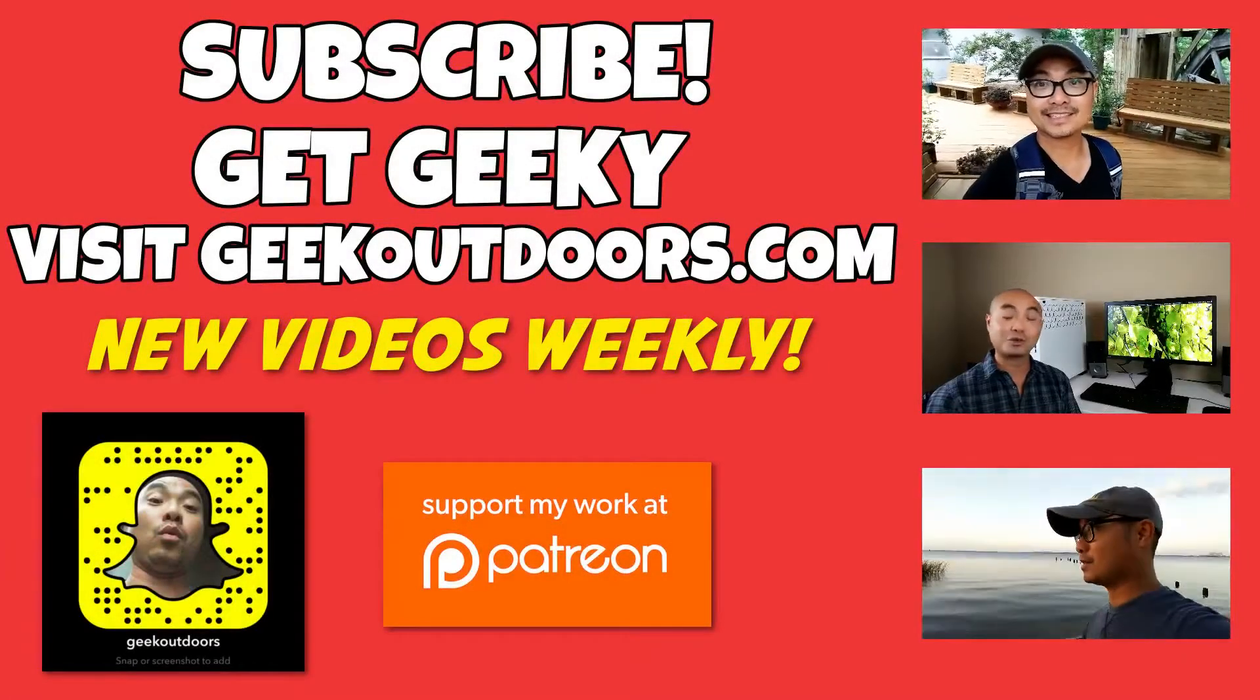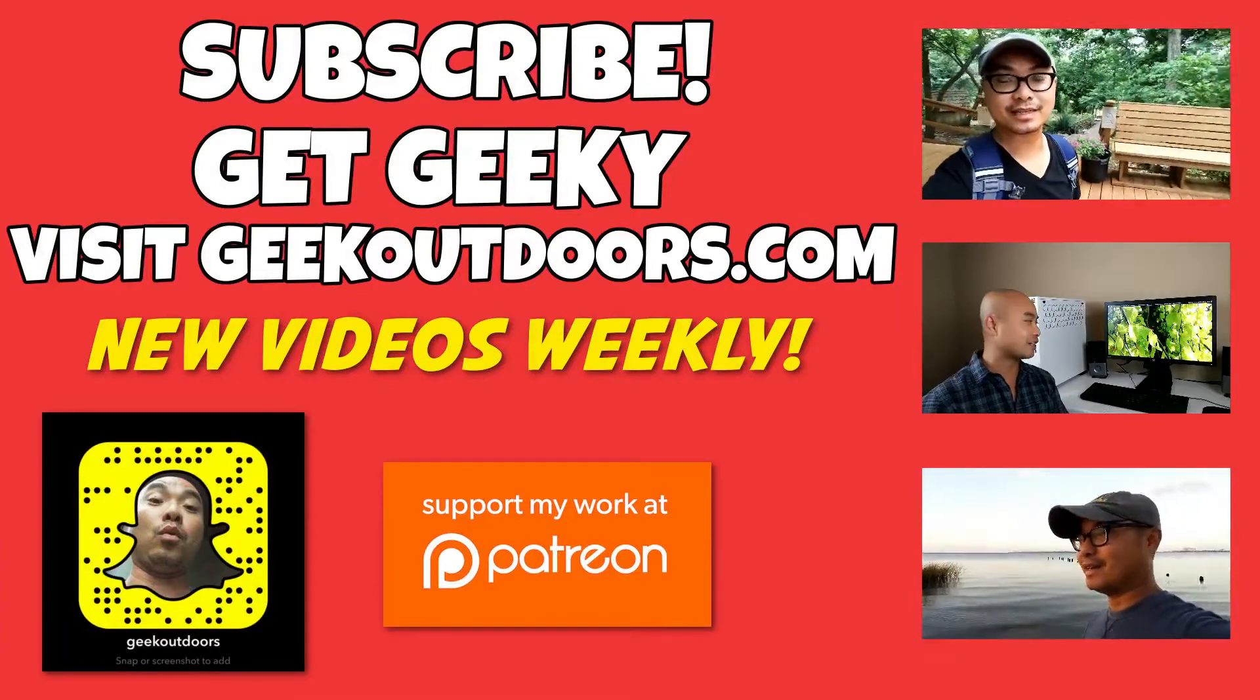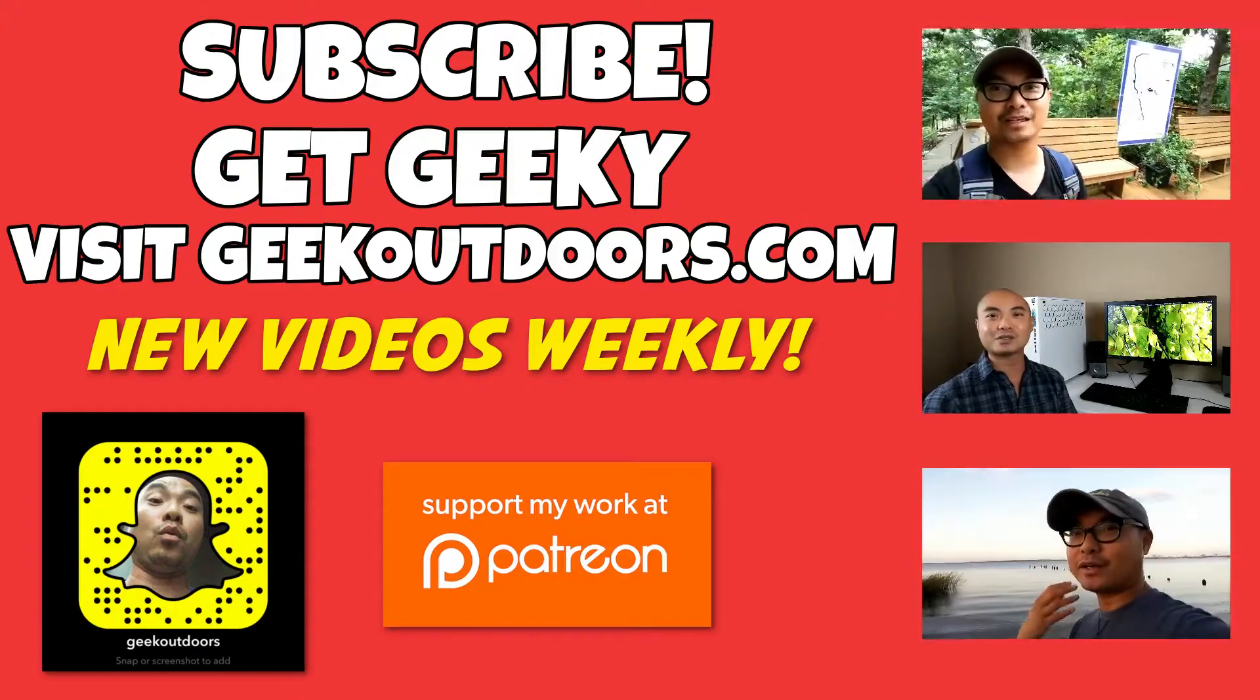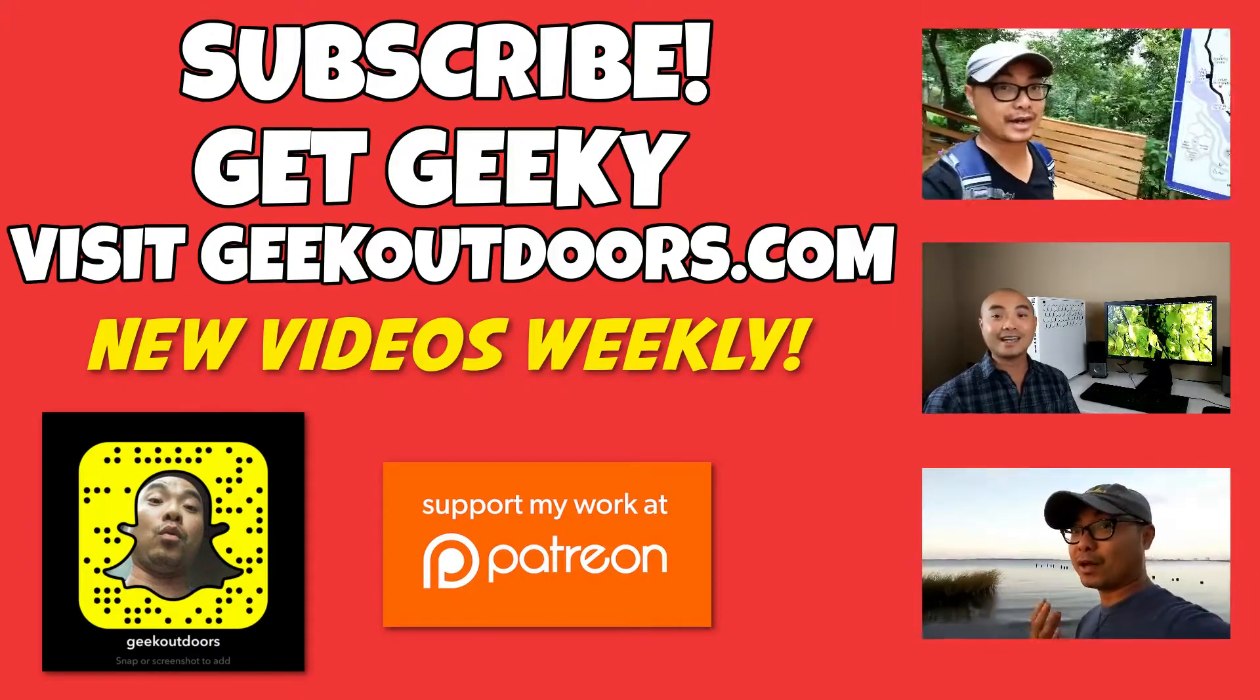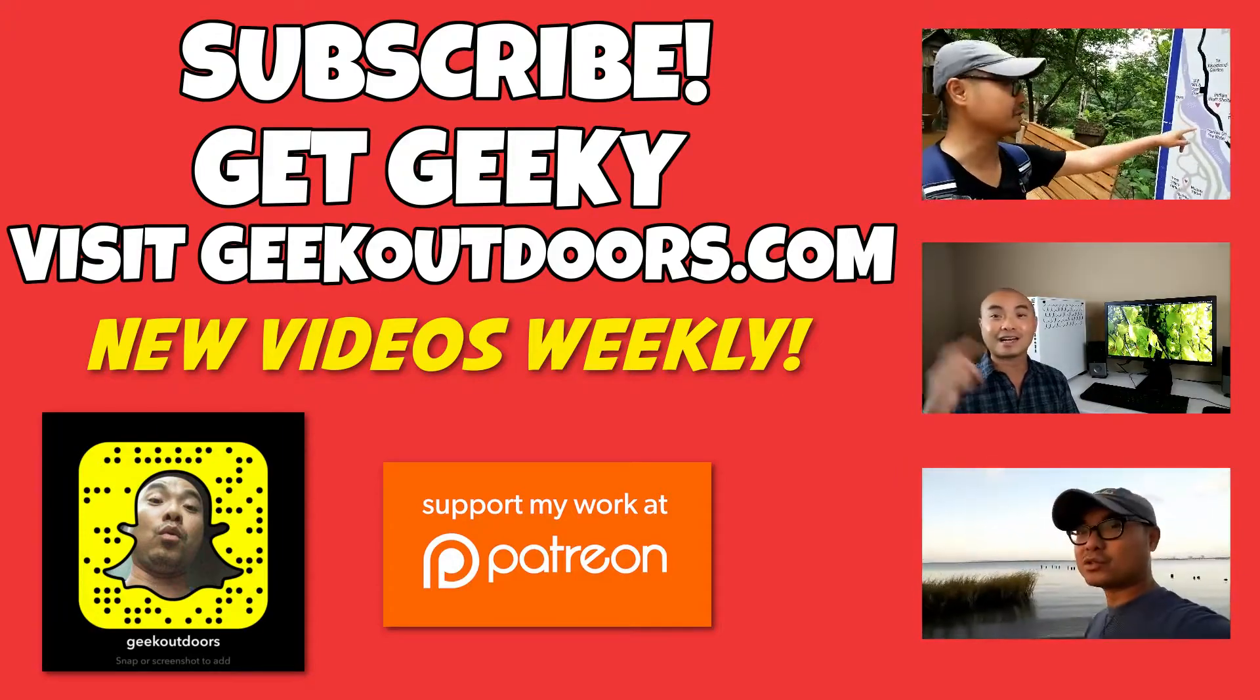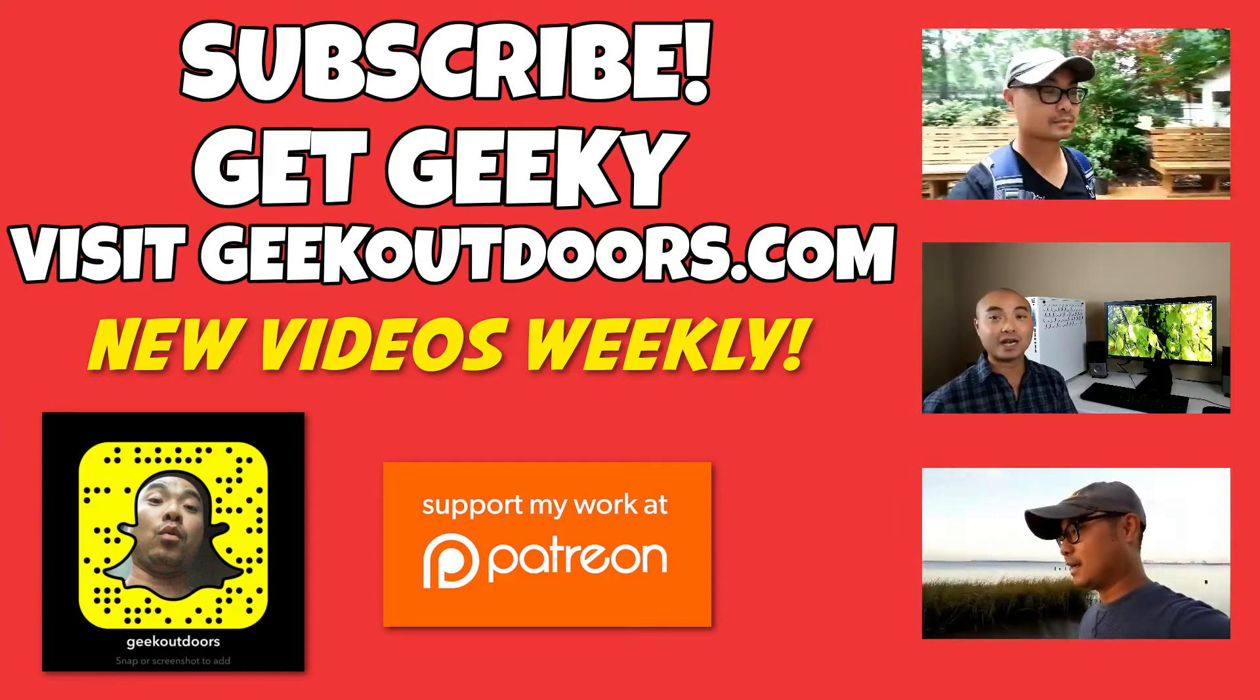Thanks for checking out this episode. As always, if you like these videos, be sure to click on the subscribe button. For full written content, audio content, and additional geek stuff, head over to geekoutdoors.com. I'll see you on the very next episode.